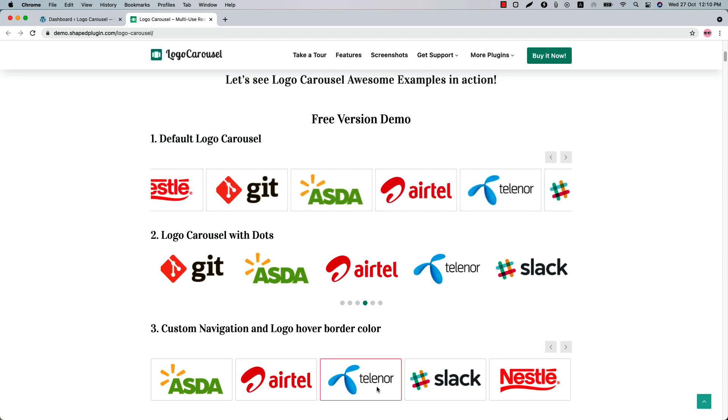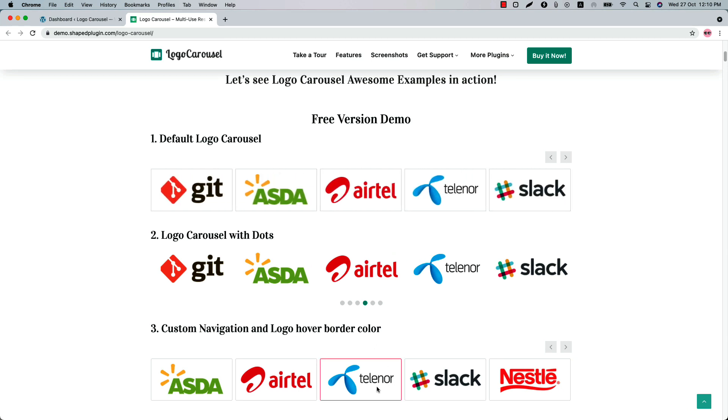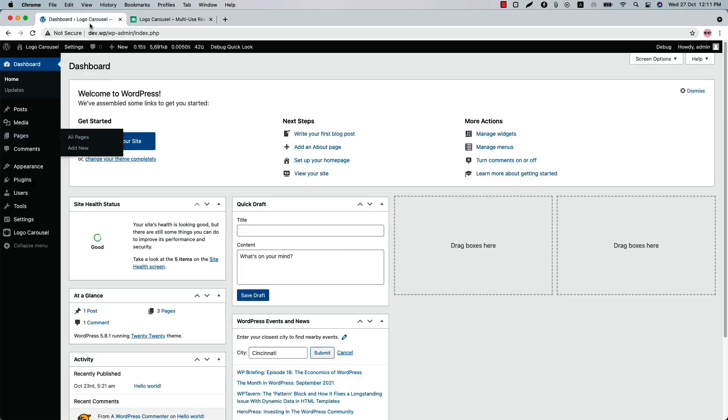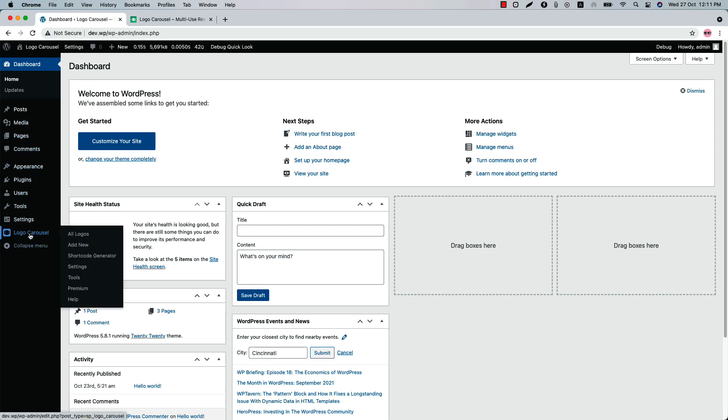You can create different carousels customizing the plugin features. Let's directly move on to the plugin features. Once you have installed and activated the plugin in your WordPress dashboard, you will see a menu called Logo Carousel.